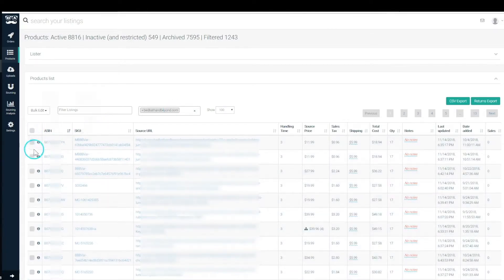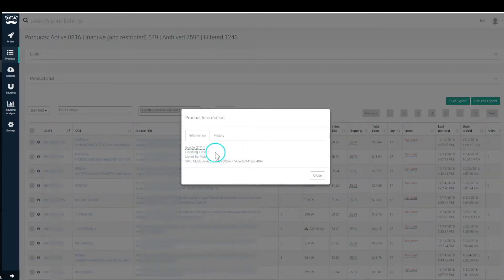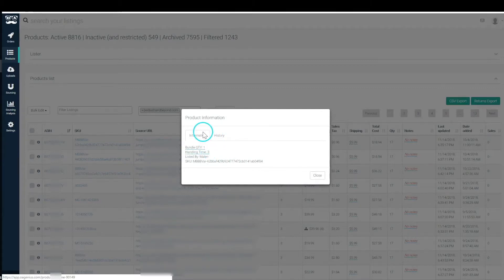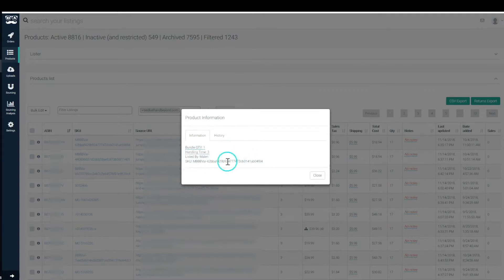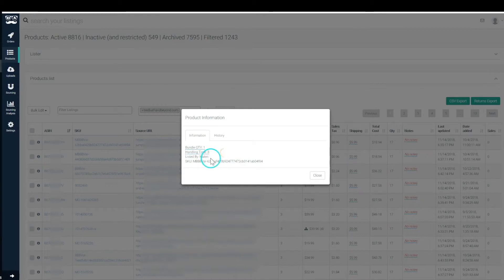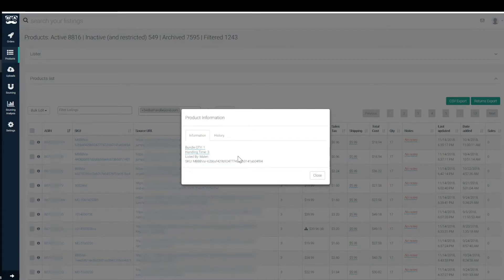All right, let's go through the information tab on each individual product. Within the product information you'll see the bundle quantity for the product which can be amended here, the handling time for the product which can also be amended here, who listed the product. That's calculated in the user management when you create a different user for each of your VAs. Then whoever lists the product through the product lister will be listed as the listed by. If you upload via CSV then you're going to have to tell us who listed that product.